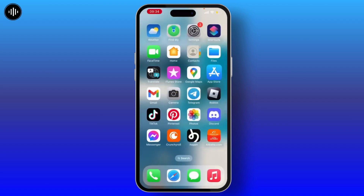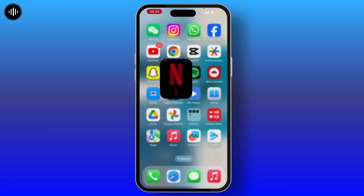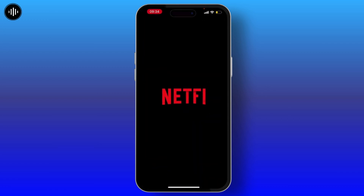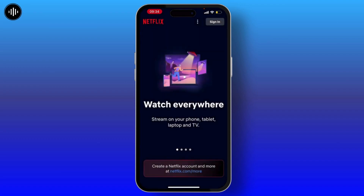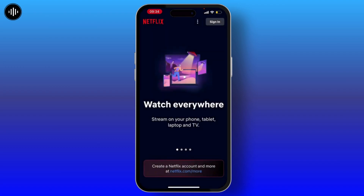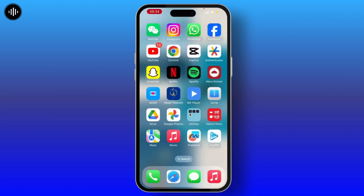Once it is downloaded, you will see an Open option — simply tap on it. Or you can search on your home screen for the Netflix application. On the top right you will see a Sign In option. Tap on it, add your email address and password, and you're good to go. In these very easy steps you can download and install the Netflix application.